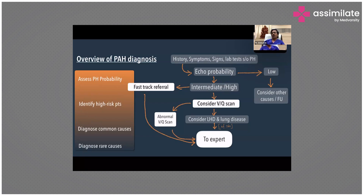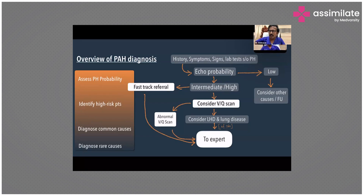When you have an abnormal VQ scan, you refer to the expert center. If you don't have an abnormal VQ scan, then you have to consider other conditions like left heart disease or lung diseases. That's the algorithm.